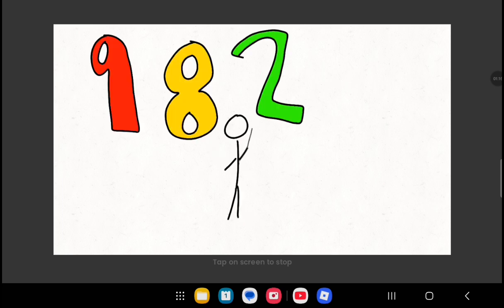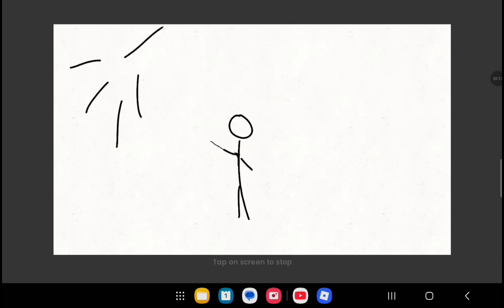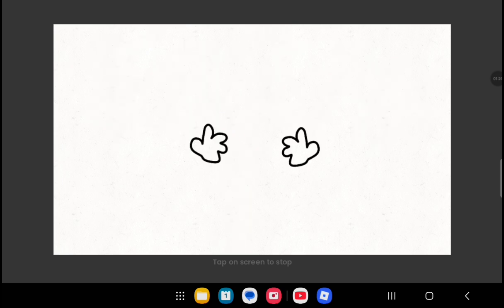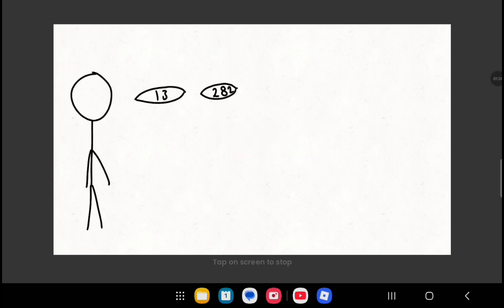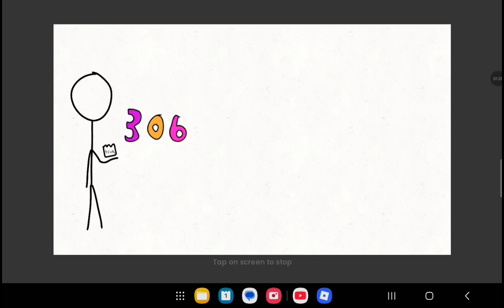9, 8, 2, 1, 4. So many more! 8, 0, 8, 6, 5. Let's all high five! 13, 2, 8, 2. Well, look at you! 306! In your bag of tricks!